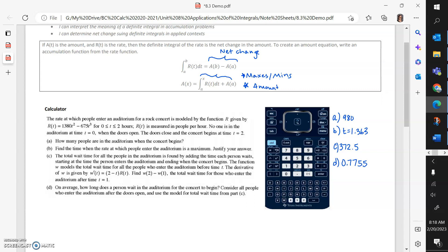For this first question, the rate at which people enter an auditorium for a rock concert is modeled by the function R of T, for T between zero and two hours. R of T is measured in people per hour. No one is in the auditorium at time T equals zero, so A of zero equals zero is a useful piece of information. The doors close and the concert begins at T equals two.